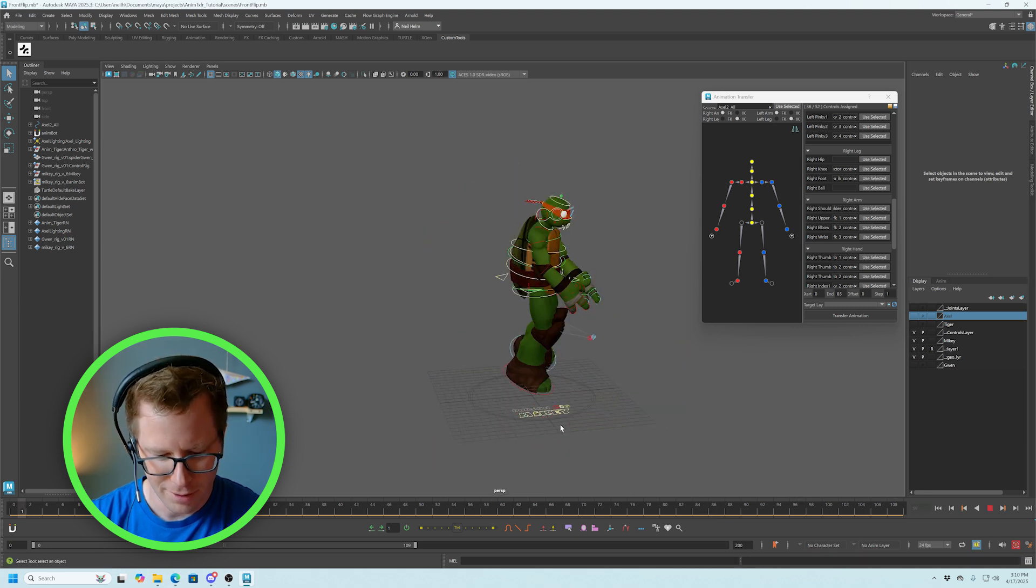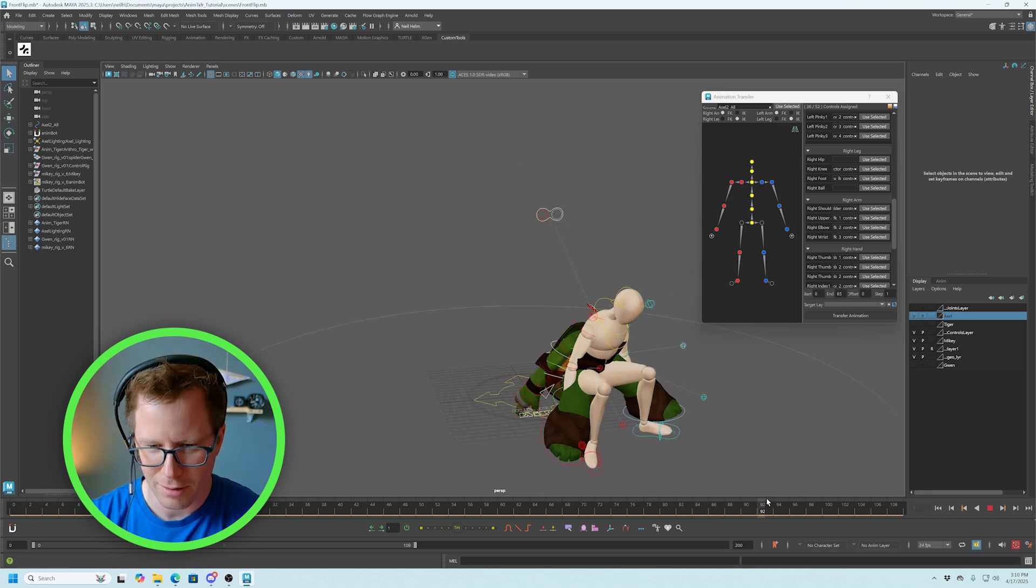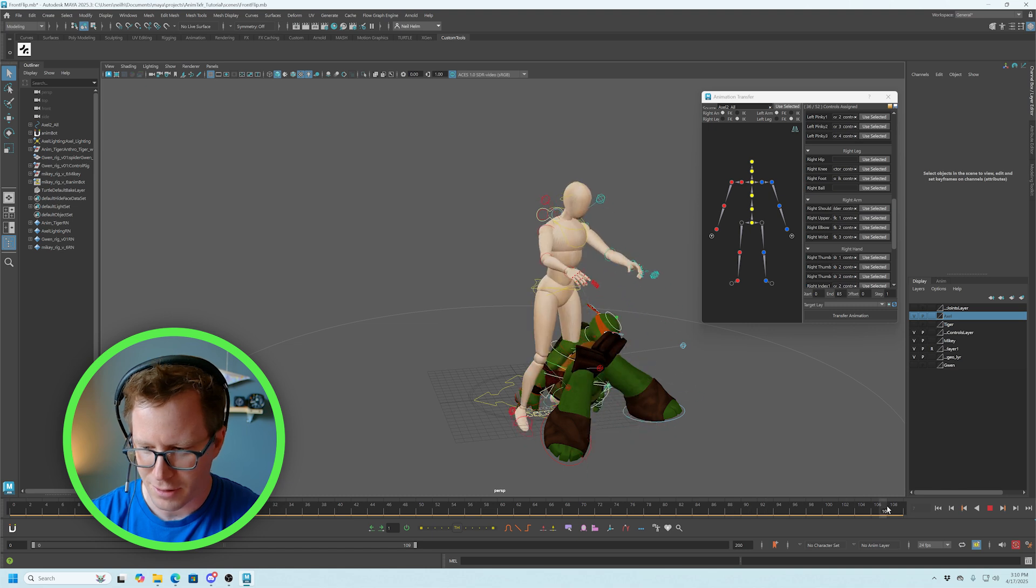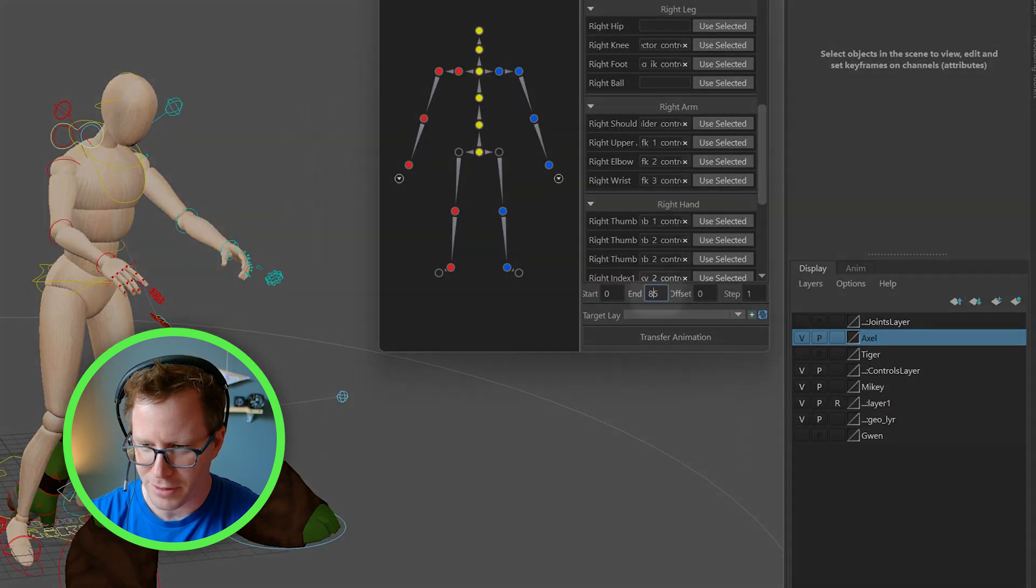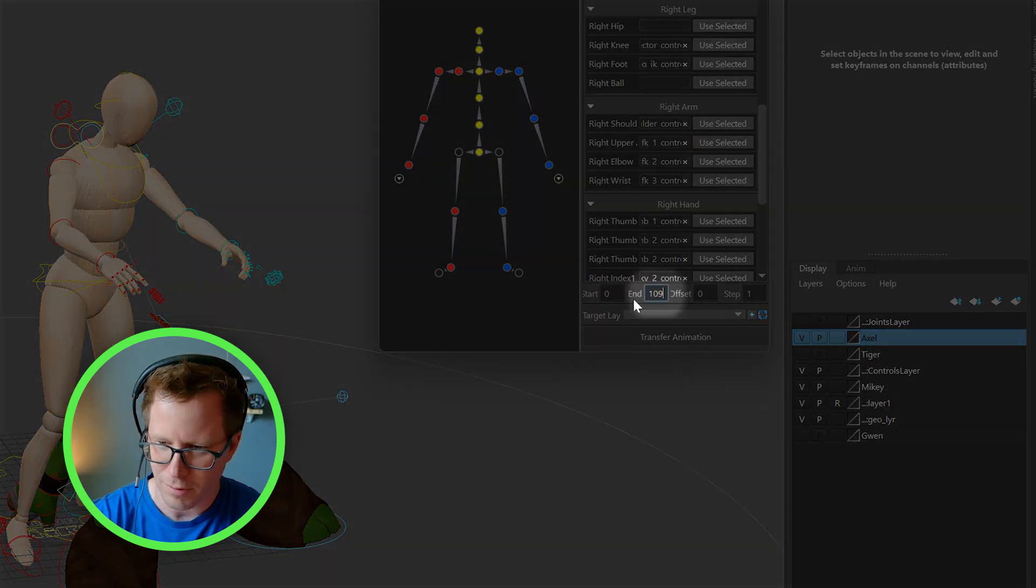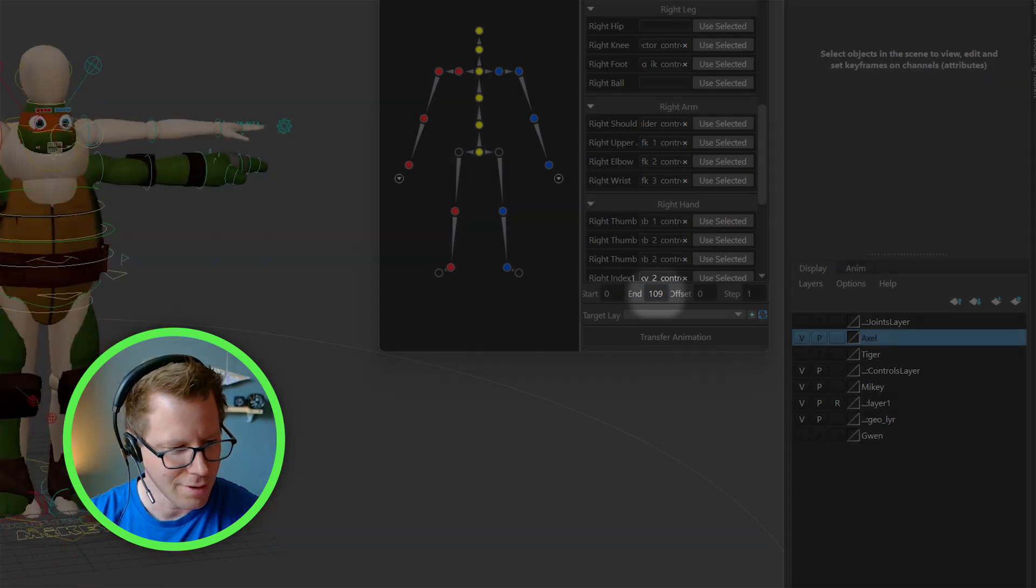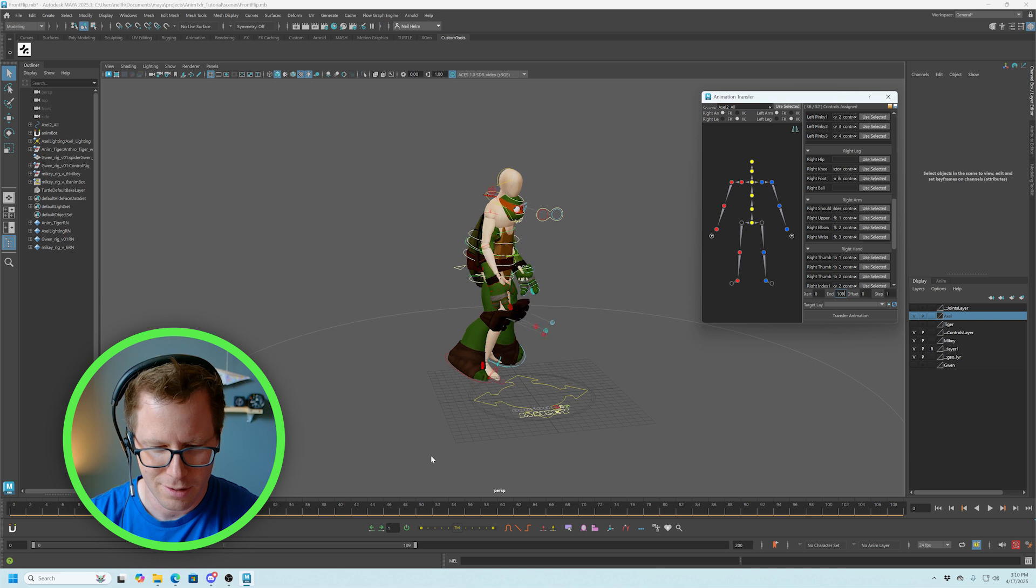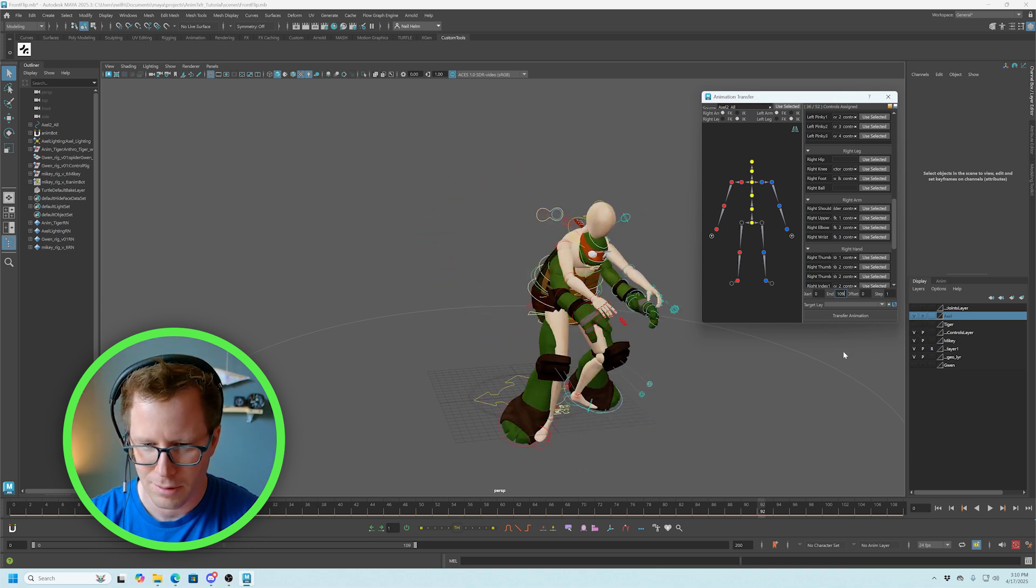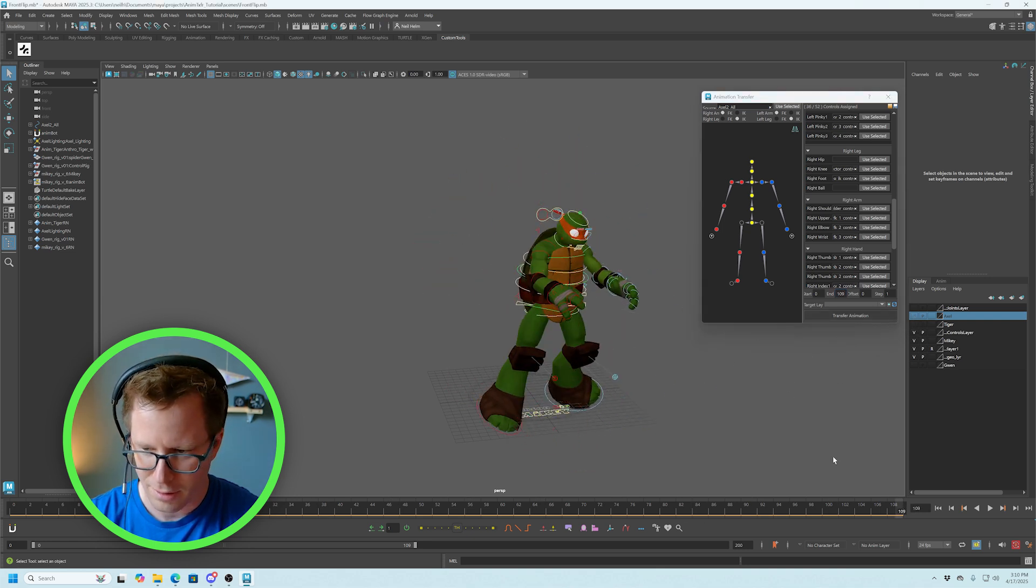Ah. Oh, one thing we found out here. This shot is a little bit longer. So it goes to like frame 109. So you just got to make sure you change that to 109. So it does the whole thing. Hit transfer animation again. And now, yeah, now it did the whole thing.